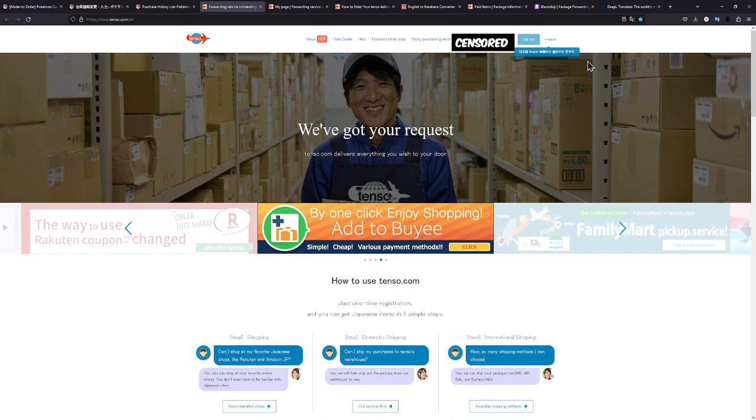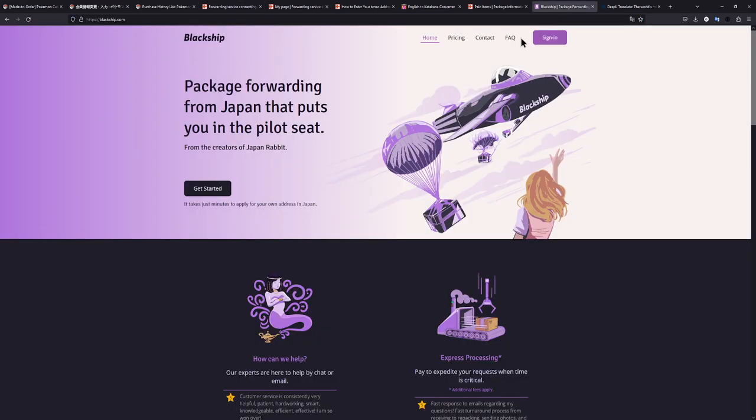There is something else called BlackShip. I do know of a few people who prefer using these guys over Tenso. I haven't used them before, so I couldn't say if they're better or worse, but I thought I'd put it in this video right here. To move forward with the tutorial though, I will be going through these steps for Tenso.